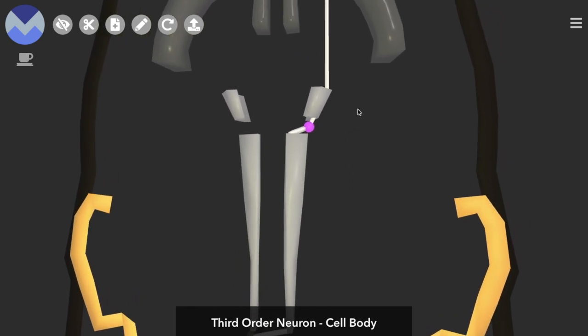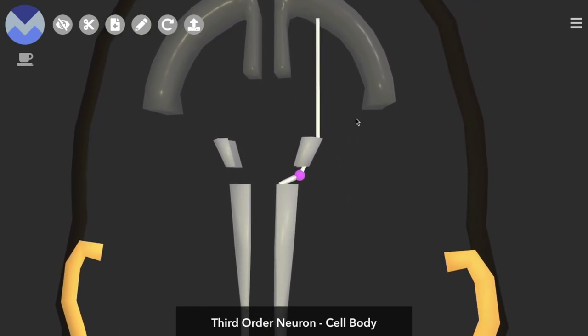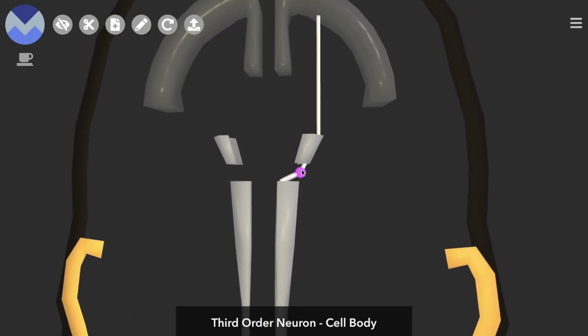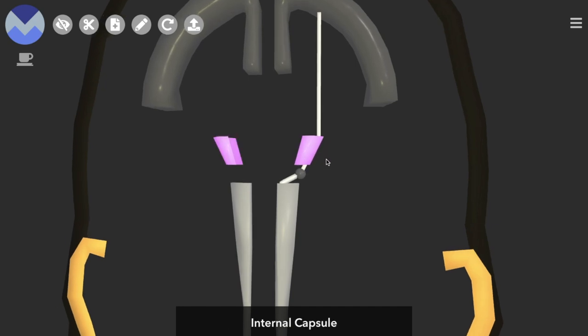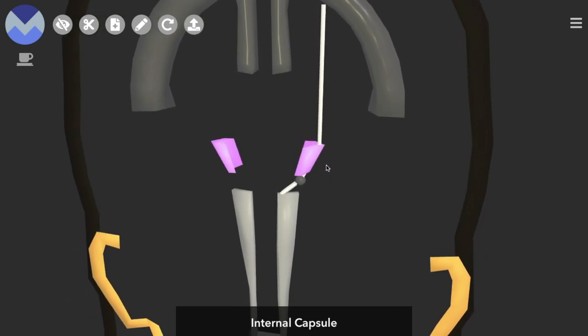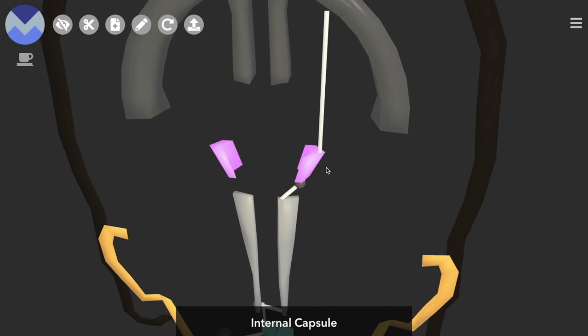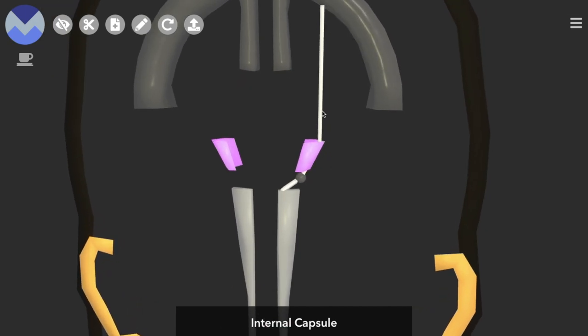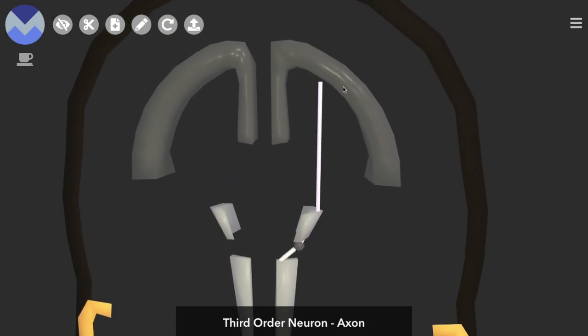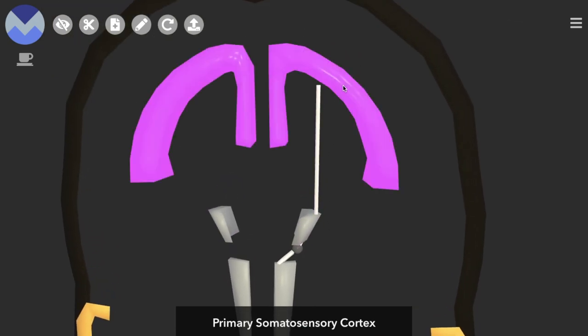And the axon of the third order neuron initially heads through this area called the internal capsule, another bunch of white matter, and it heads up to terminate in the primary somatosensory cortex.